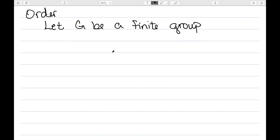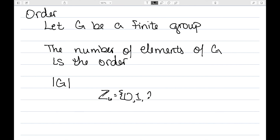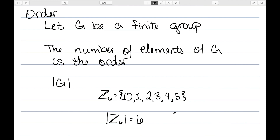The last thing I want to talk about is the order of a group. For order, I want G to be a finite group — so I want to have a finite number of elements. The number of elements in my group G is known as the order, and it's denoted with these vertical bars — it kind of looks like an absolute value. As an example, in a previous video I defined Z6, which was the set {0, 1, 2, 3, 4, 5}. We can see there are six numbers here, so the order of Z6 is equal to six.